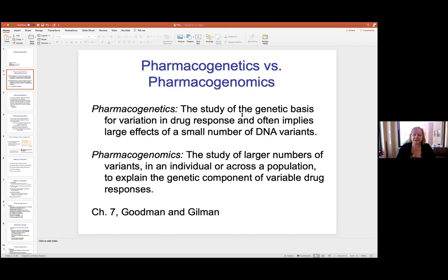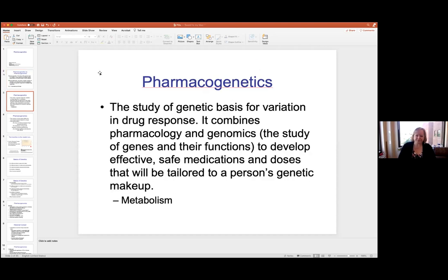Pharmacogenomics is typically a study of a larger number of variants altogether in an individual or a population, and we're trying to dig into the genetic component of different drug responses. Pharmacogenetics really combines pharmacology and genomics, and we're trying to use this to develop more specific medications. Have you all heard of personalized medicine? Basically a medicine that is tailored to a specific person so that you get the best possible outcome.